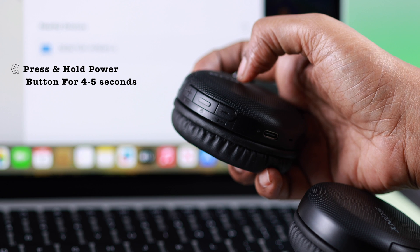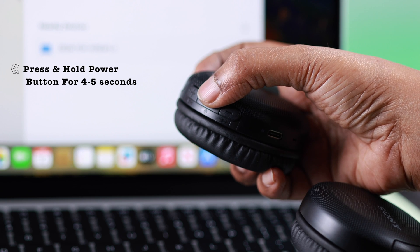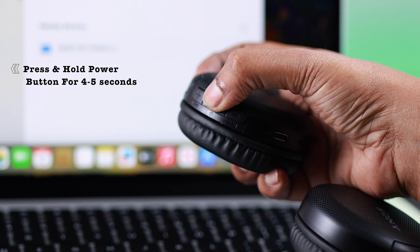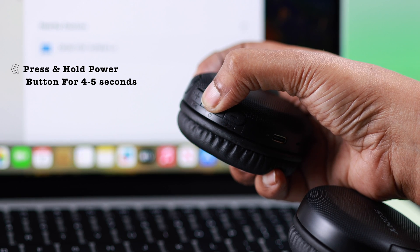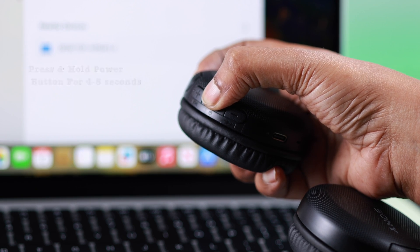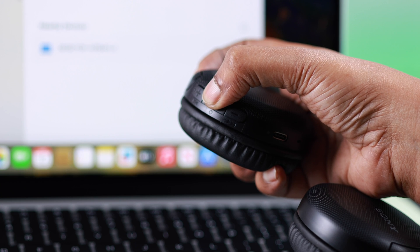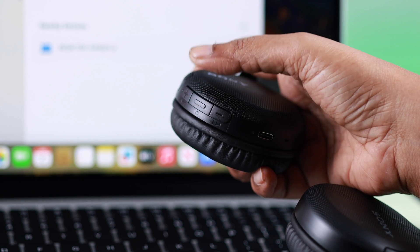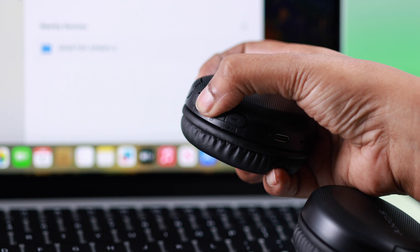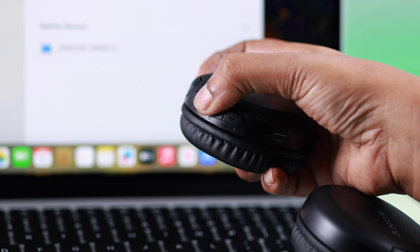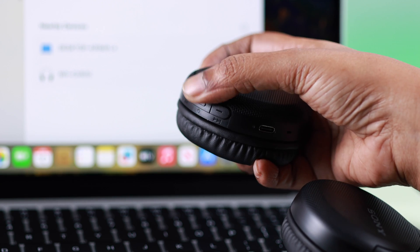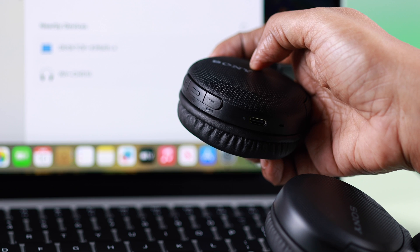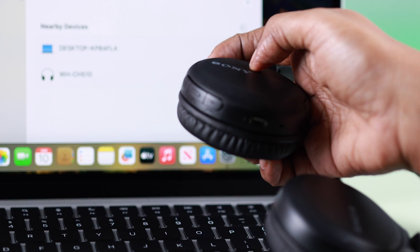Press and hold for four to five seconds until it shows blue LED. Now if it's already paired to other devices, just keep pressing this power button until you see the blinking LED. Okay, that means it's on pairing mode.